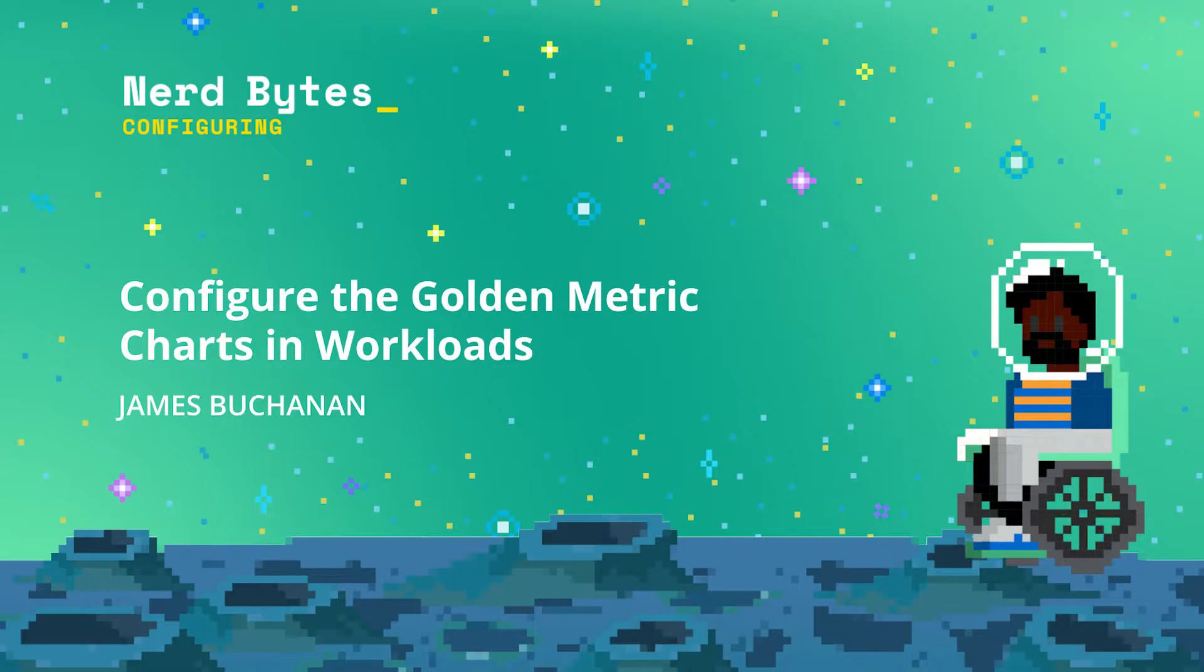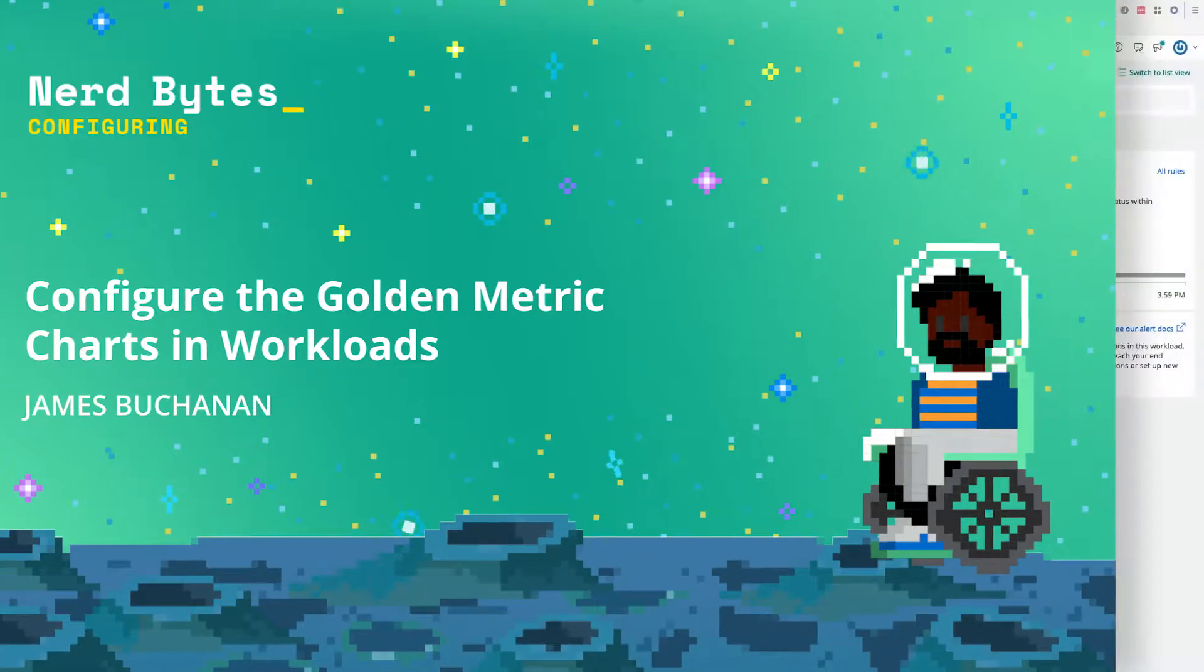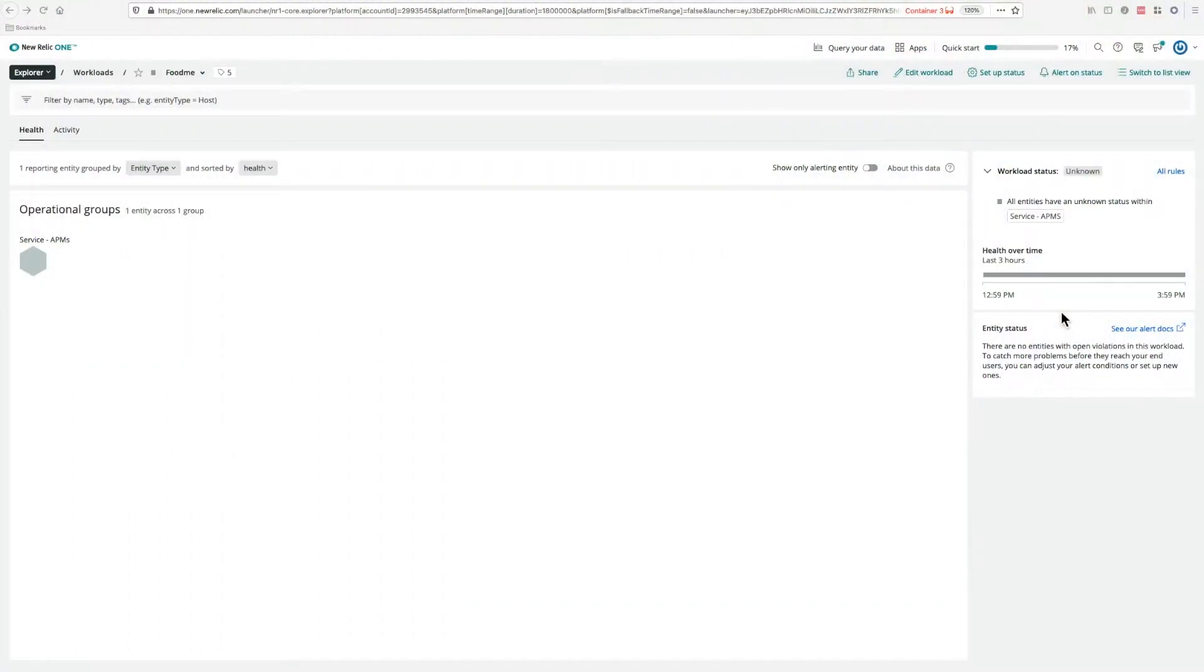In this NerdByte, I'd like to show you how to configure the charts that are displayed in a workload for different entity types.